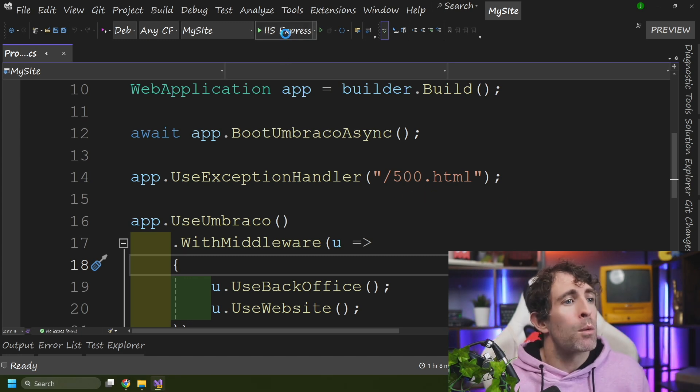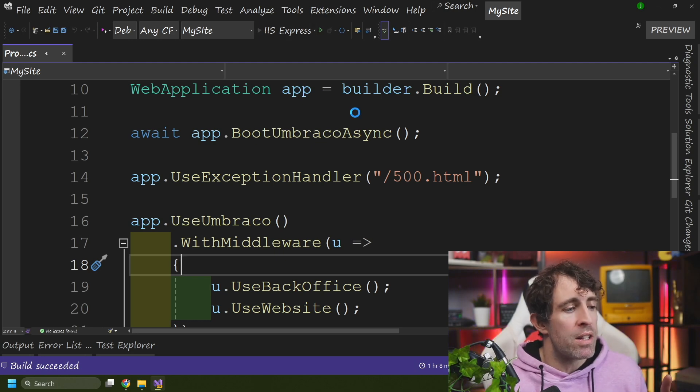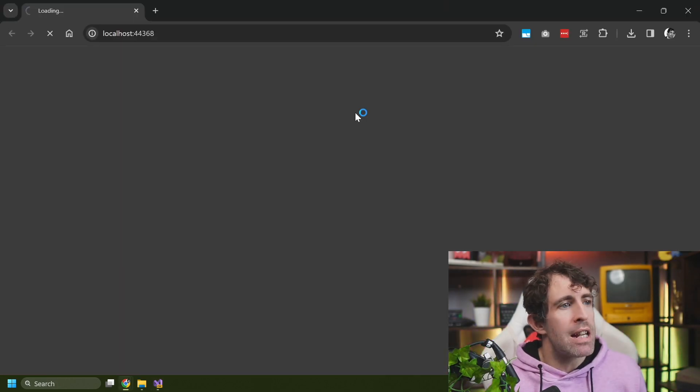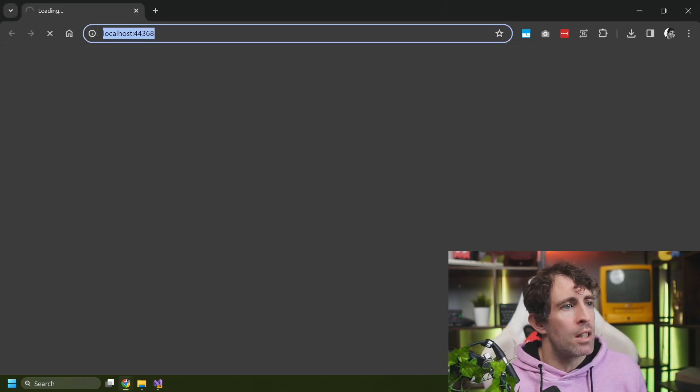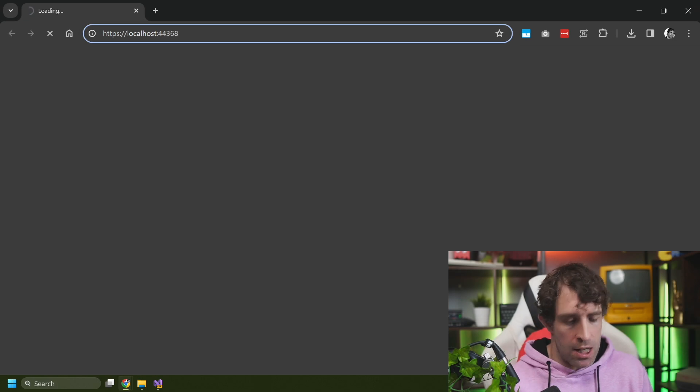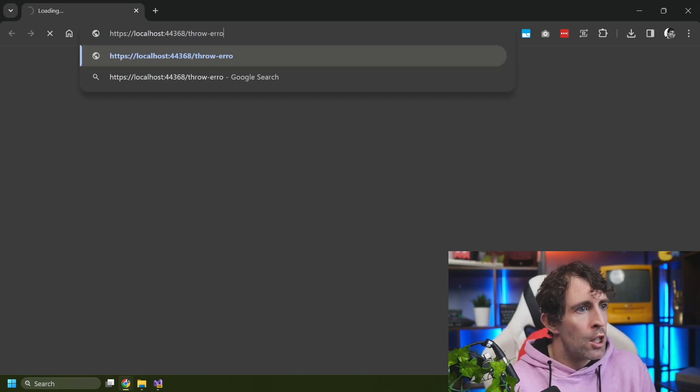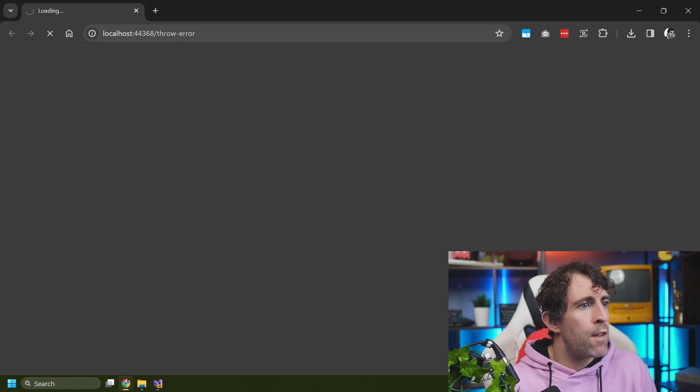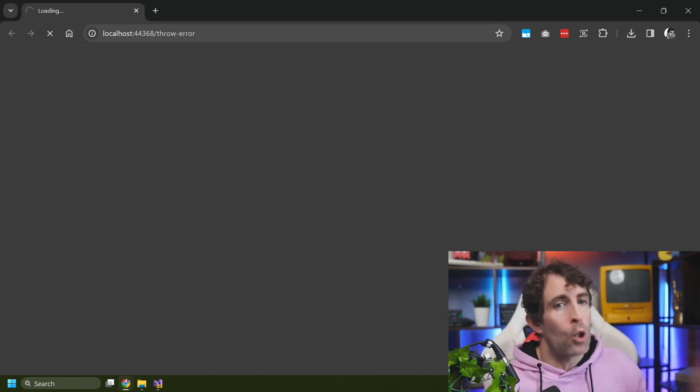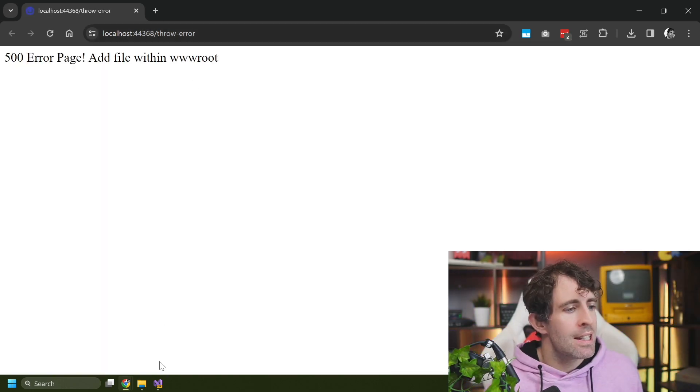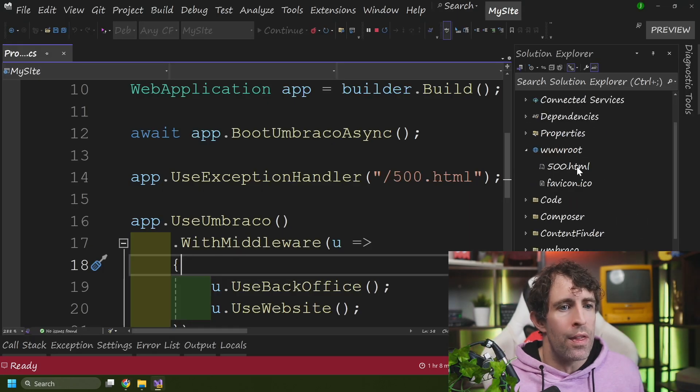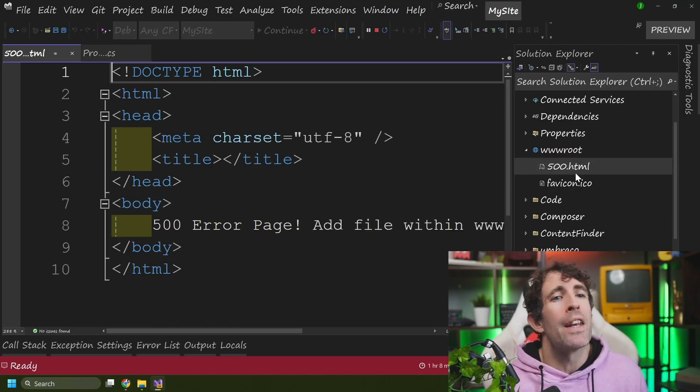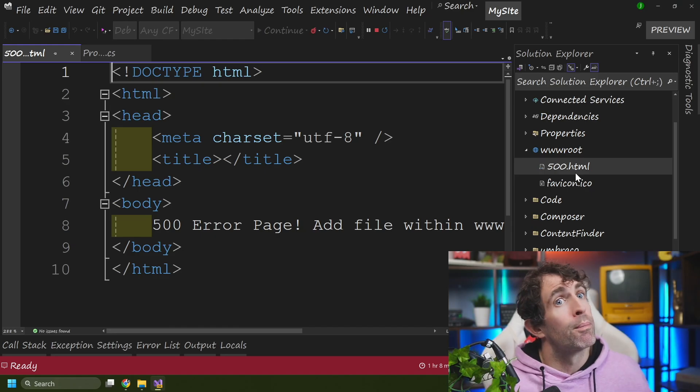Now, after we've done this, if I launch my site, whenever we generate an exception, and I've got a page here that should throw an exception that I've called throw error, you'll see that our 500 page should get called. And this is now configured to call this template whenever an unhandled exception gets called.